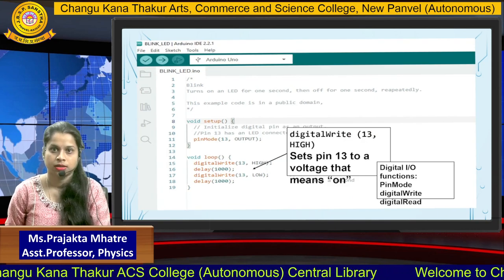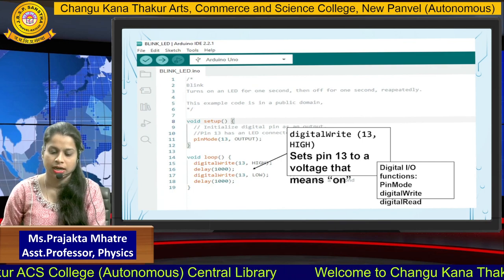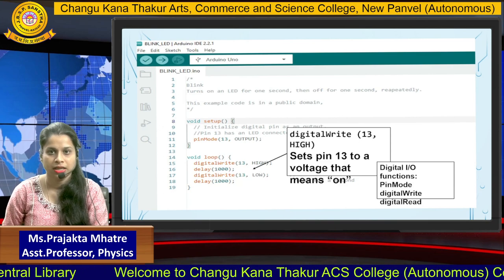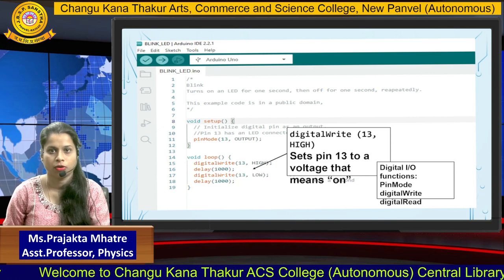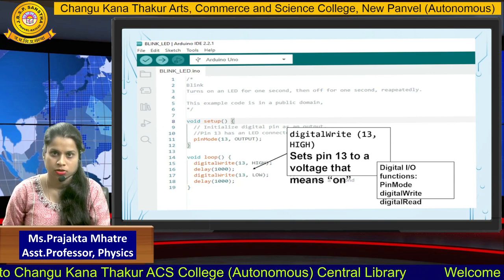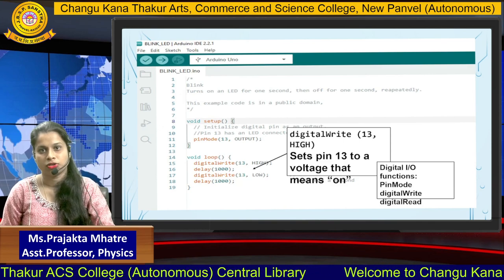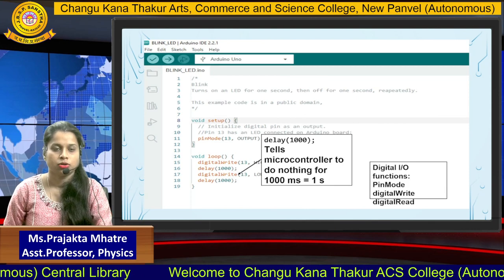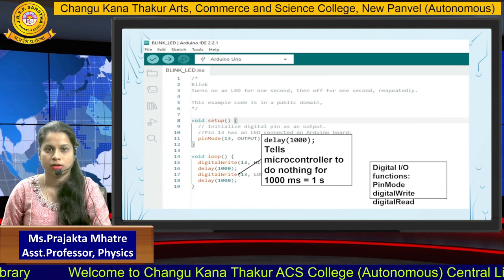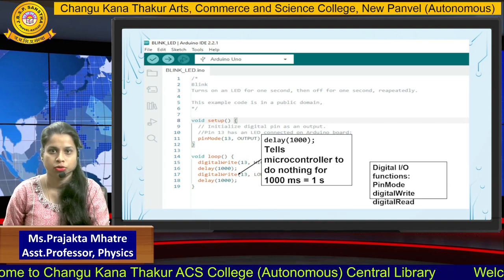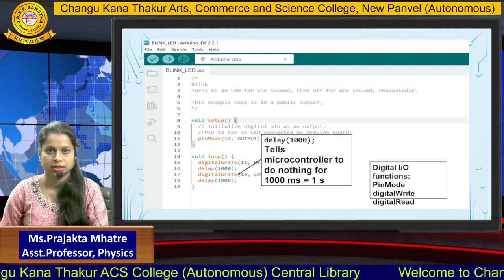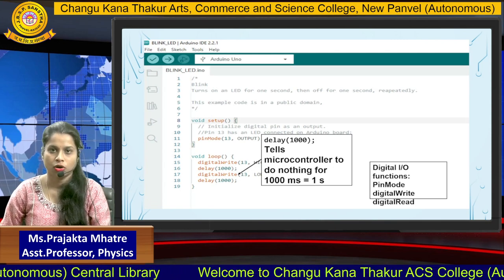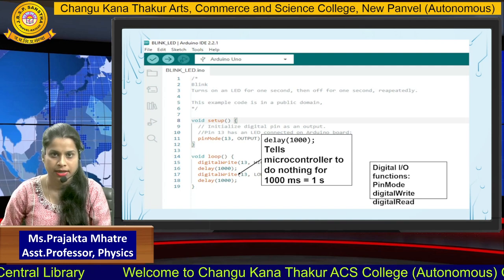In the void loop, there is the digitalWrite function, which specifies a pin number and the state of the LED. Our LED is blinking — blinking means turning on and turning off the LED. To turn on the LED, we write pin 13 and the function HIGH. After that, we add a delay — delay means to pause the LED for a set time. We use a one-second delay, and since Arduino uses milliseconds, we write 1000.